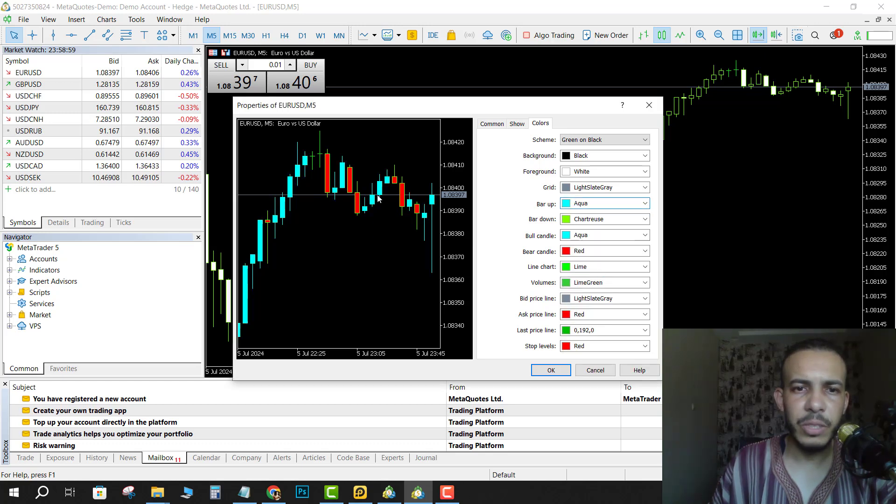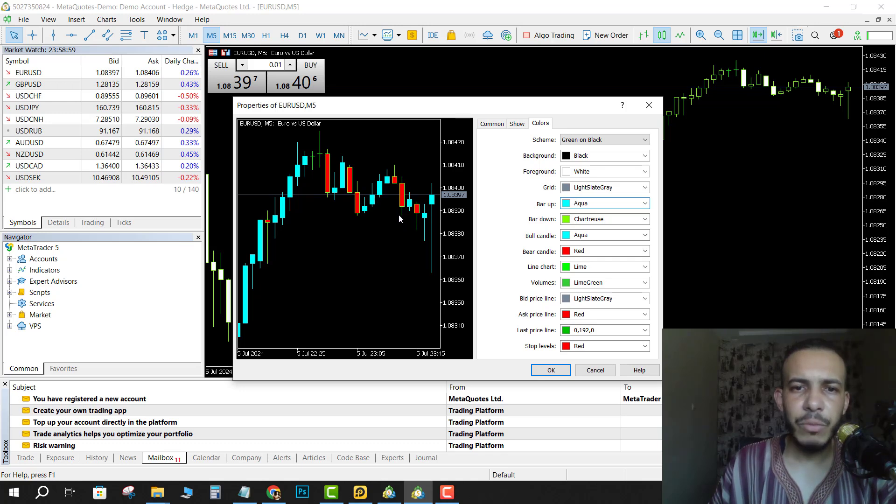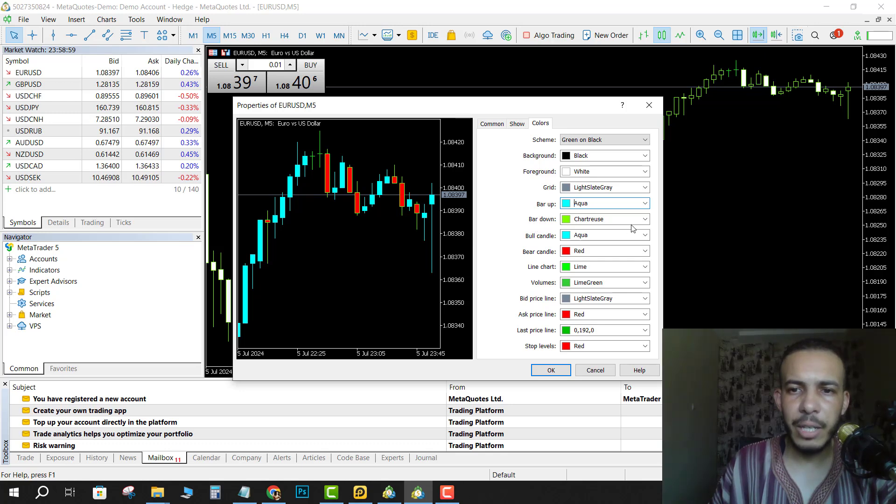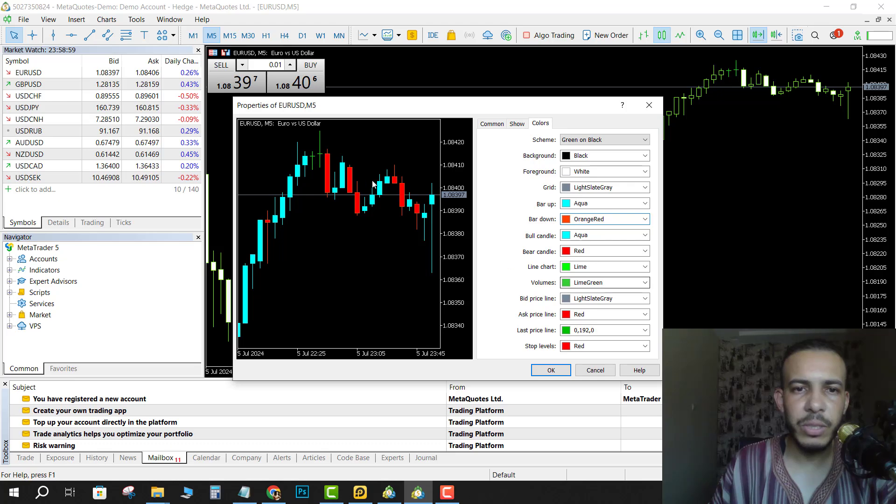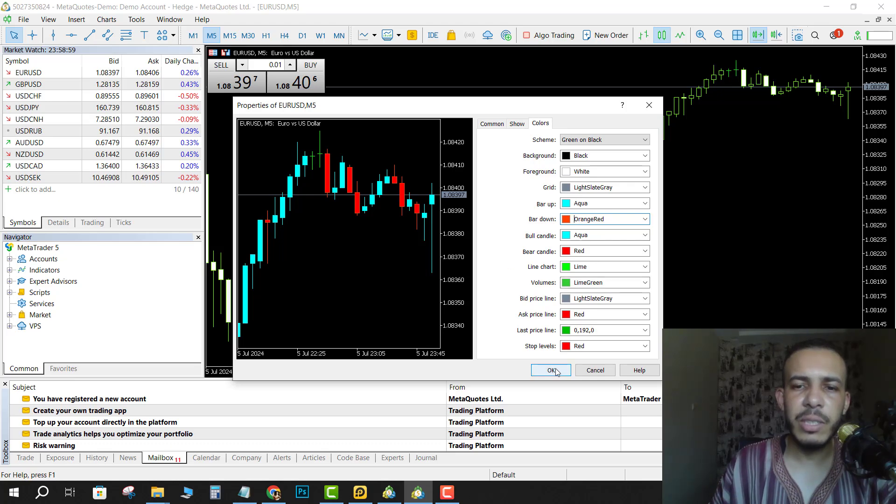For the bear candle, choose Bar Down and you can also change it to red if you want. As you can see here, after that just click OK.